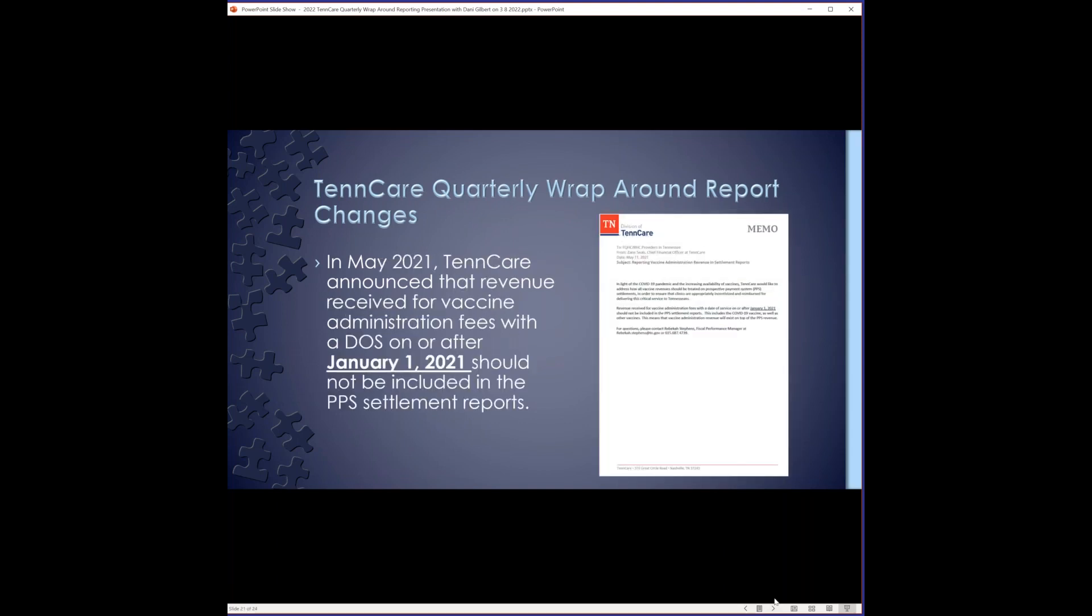In May 2021, TennCare announced that the revenue received for vaccine admin fees with the date of service on or after January 1st, 2021 should not be included in the PPS settlement reports. This is different than it was in the past before you had to count all of the vaccine admin fees. But in response to COVID and the increasing availability of vaccines, they decided we're just going to carve that out. You don't have to report those monies on the PPS settlement reports anymore. And I have copies of these memos if you need them.